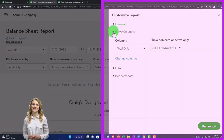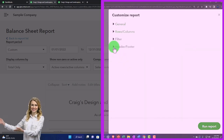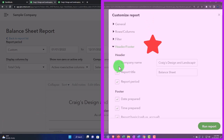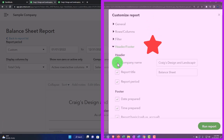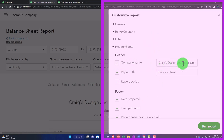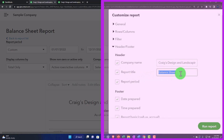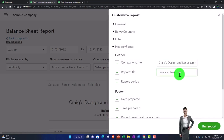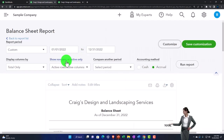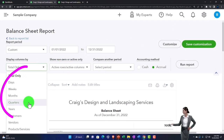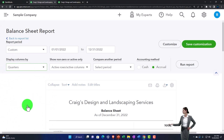In Headers and Footers, on the header side you've got the company name — you could remove it, though that's not generally what you'd do — and you could also change the company name text if you wanted to adjust it. The same applies to the title, which could be quite common if you did something like a comparative balance sheet, which we'll test out later.